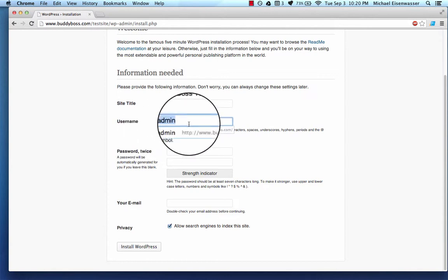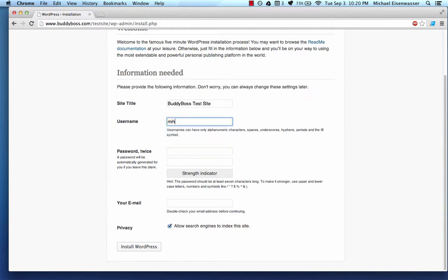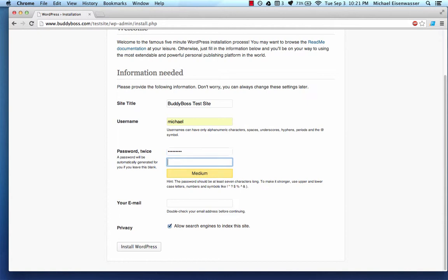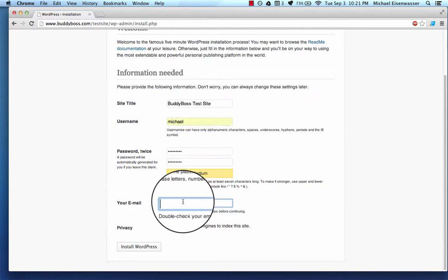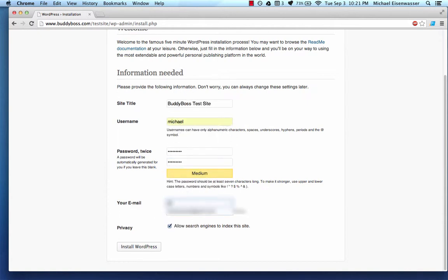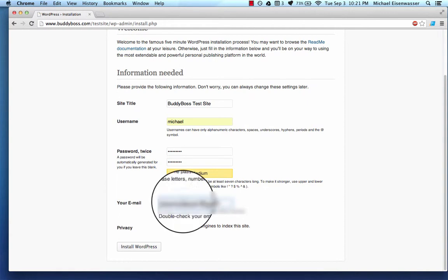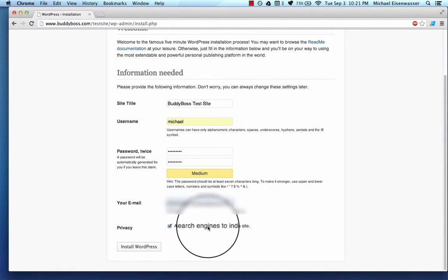If you have a unique username, then it's that much harder. So create your own username and create a password that you'll remember and that is secure. And then type in your email. And then allow search engines to index the site.